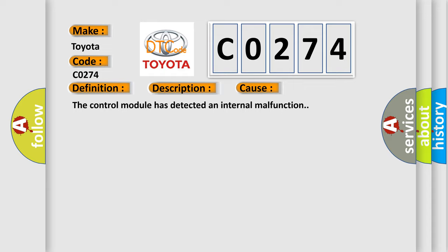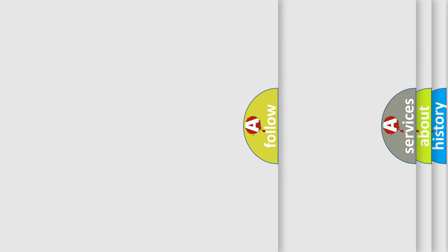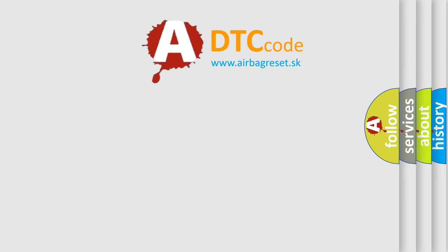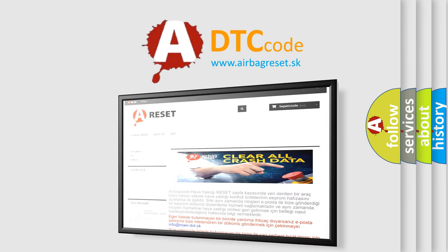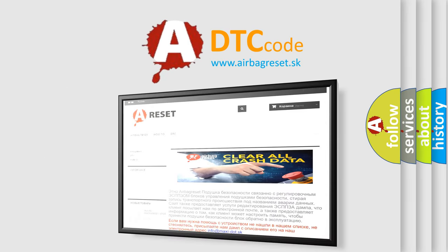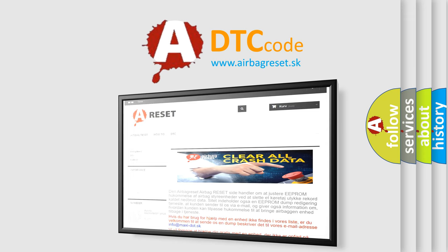The airbag reset website aims to provide information in 52 languages. Thank you for your attention and stay tuned for the next video.